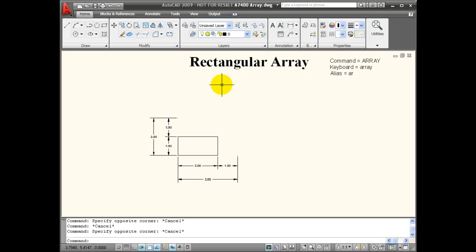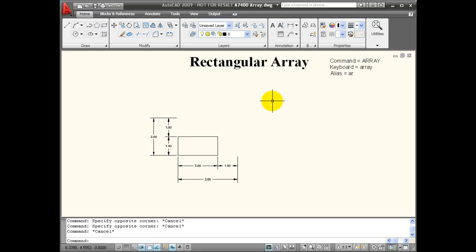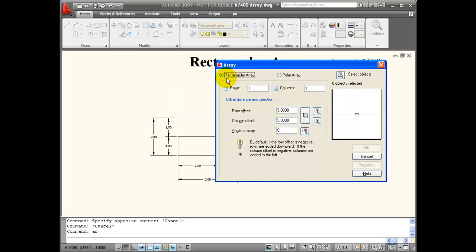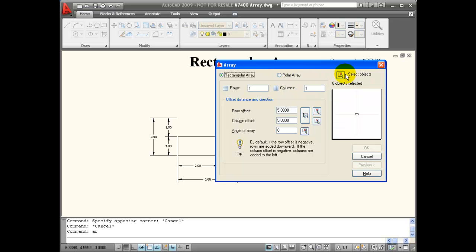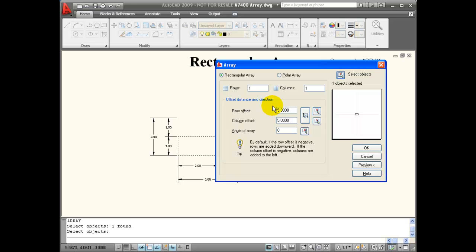I can start the array command by picking it from the fly-out menu on my tool panel. I can type from the keyboard — "array" — or I can use its keyboard shortcut, AR, which brings up my array dialog box. I have to choose that I'm making a rectangular array and select the objects that I want to be arrayed. When I'm done selecting, I hit enter, which brings back my dialog box.